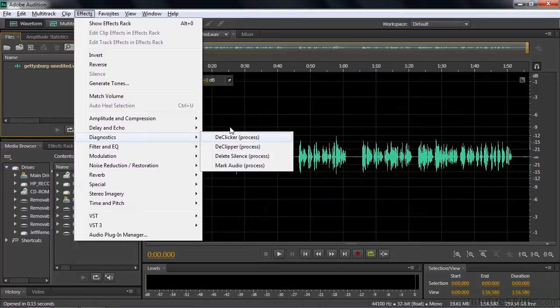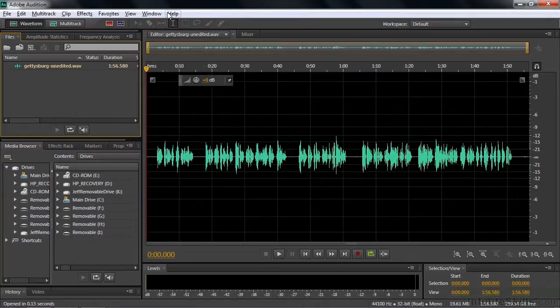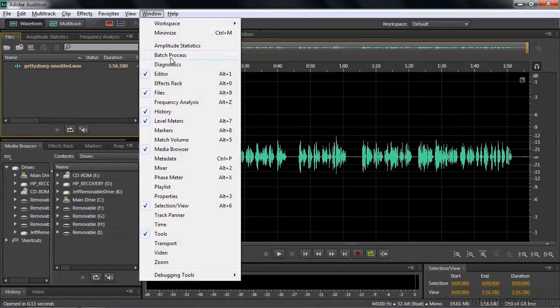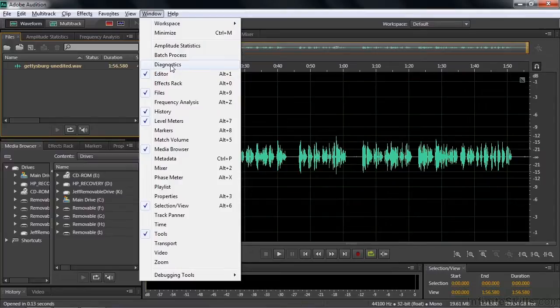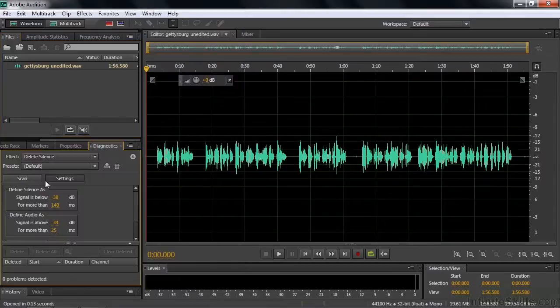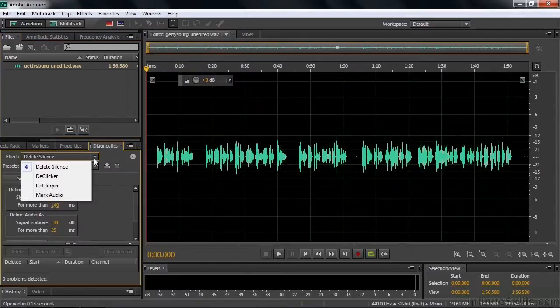Let me show you one other way to get there. Just go to Window, Diagnostics, and that opens up that panel right there. And there are those four effects.